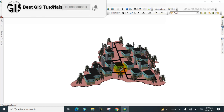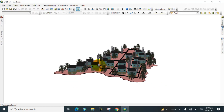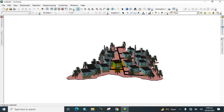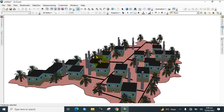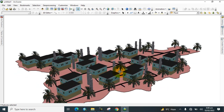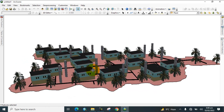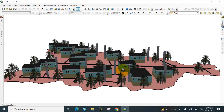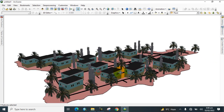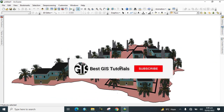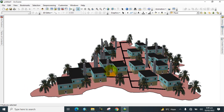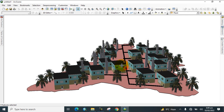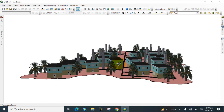Hello everyone, welcome to my YouTube channel Best GIS Tutorial. Today I would like to show you how to prepare a 3D map in ArcScene software, which is the advanced level of GIS. If you are new to my channel, please subscribe and press the bell icon for more informative lectures. Let's start from the beginning.